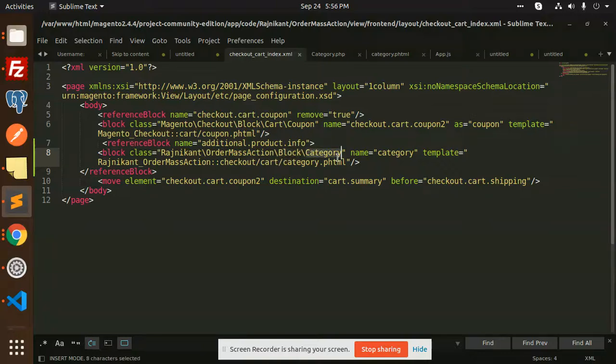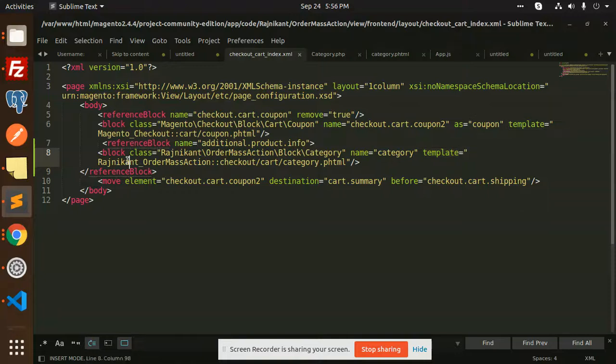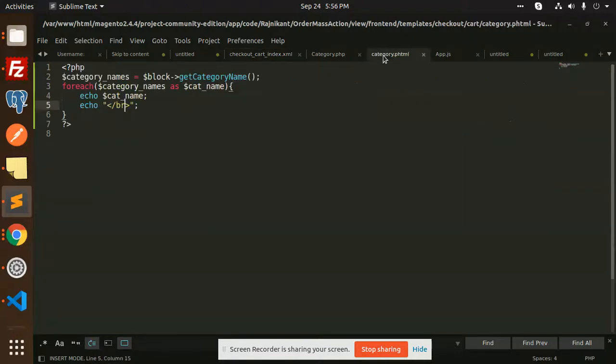This file resides in view/frontend/layout/checkout_cart_index.xml. The template file I'm going to use is checkout_cart_category.phtml. In this file, we have a block for the category name. This file basically fetches the category name.